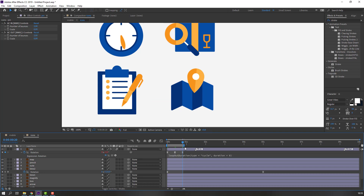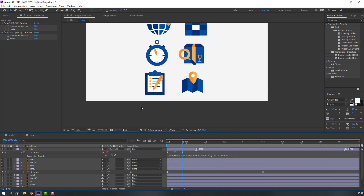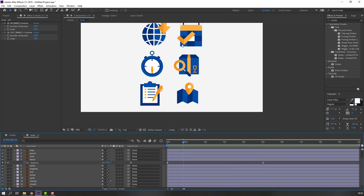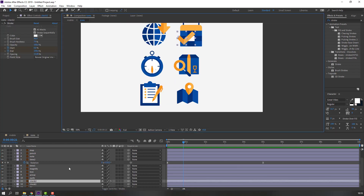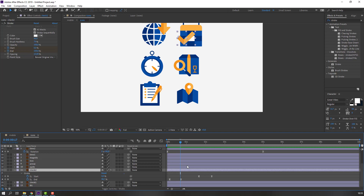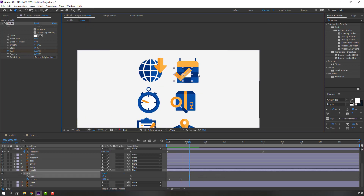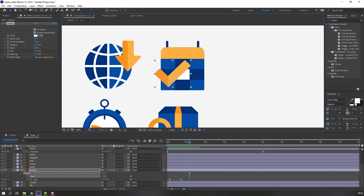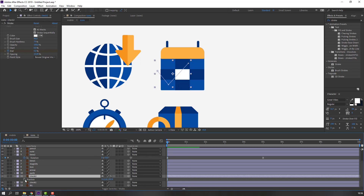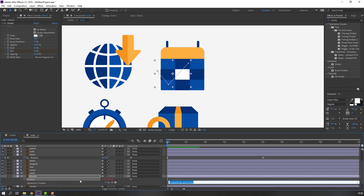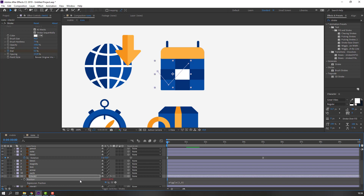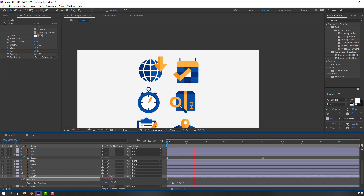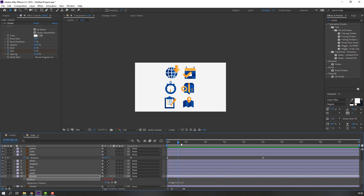Add property loopOut duration. Select this check icon, press U to see keyframes, select the Start keyframes and delete. Press P, hold Alt and click here — write wiggle expression: wiggle(2, 8). Nice.